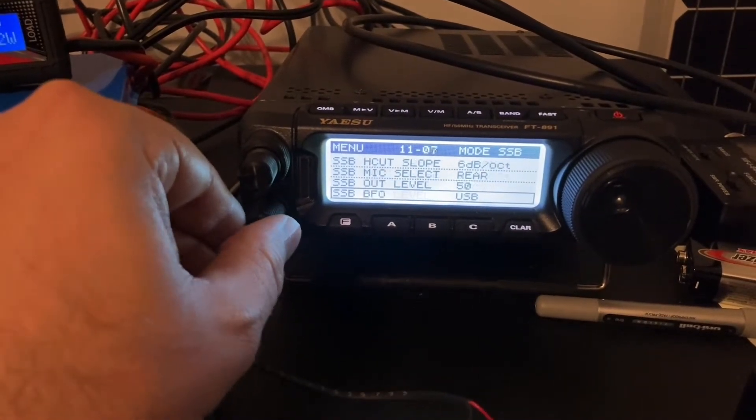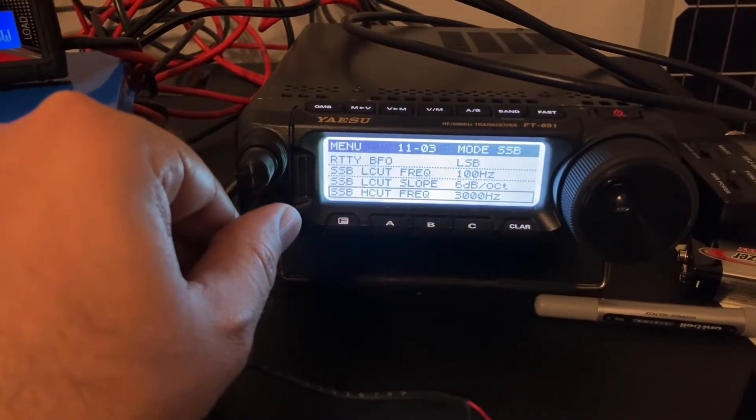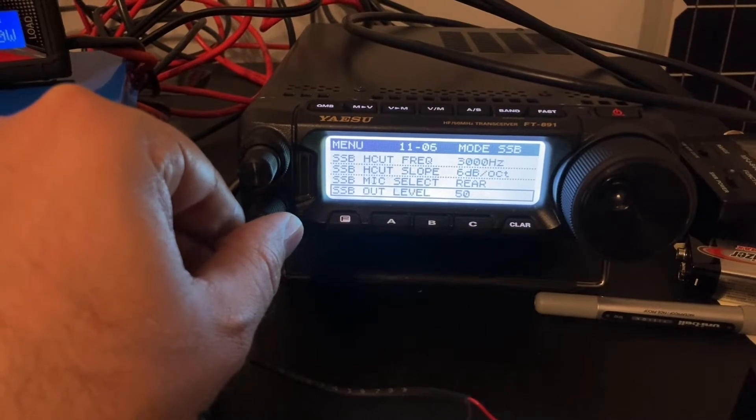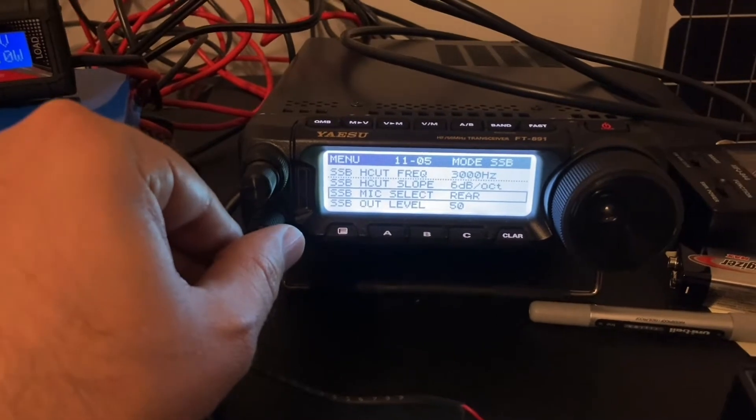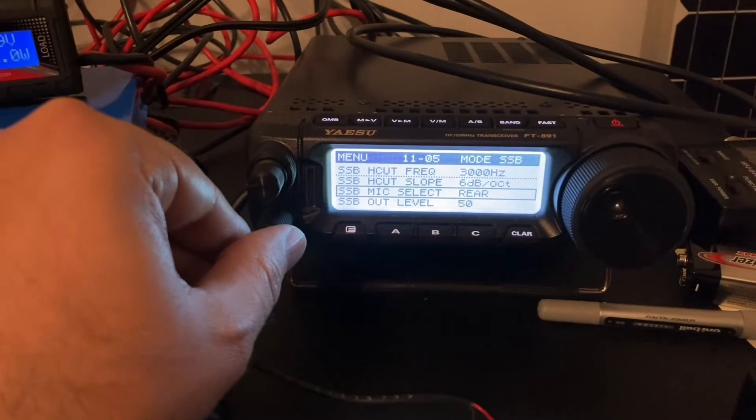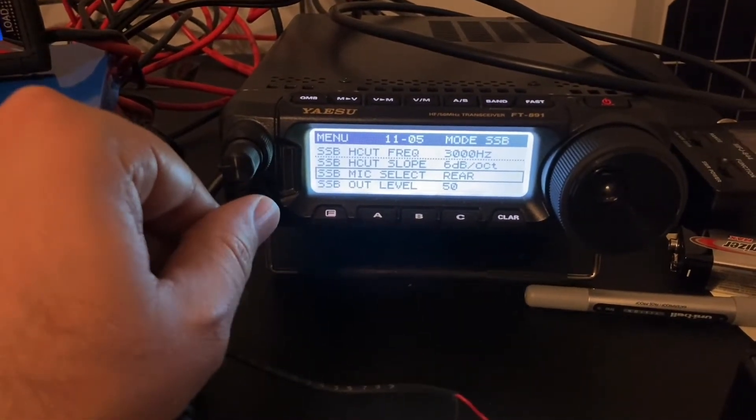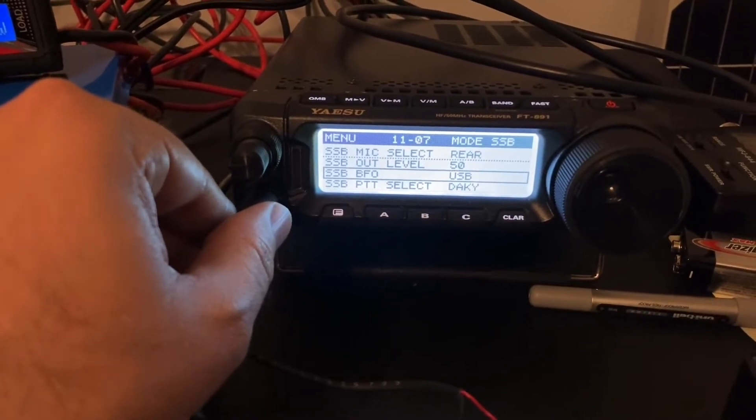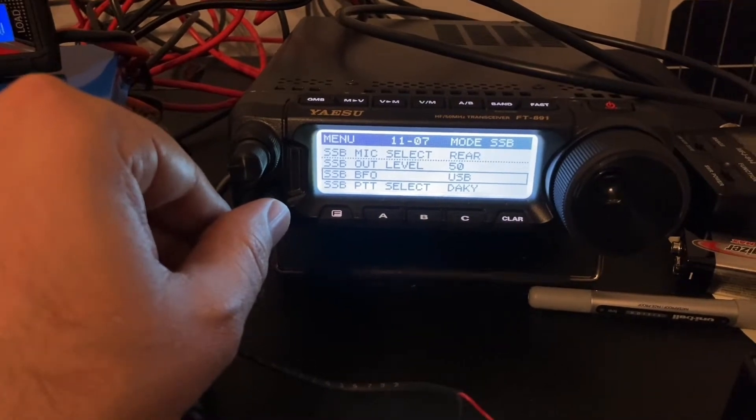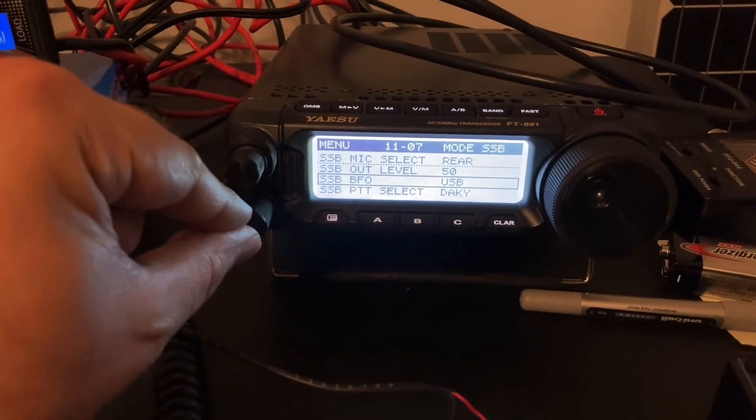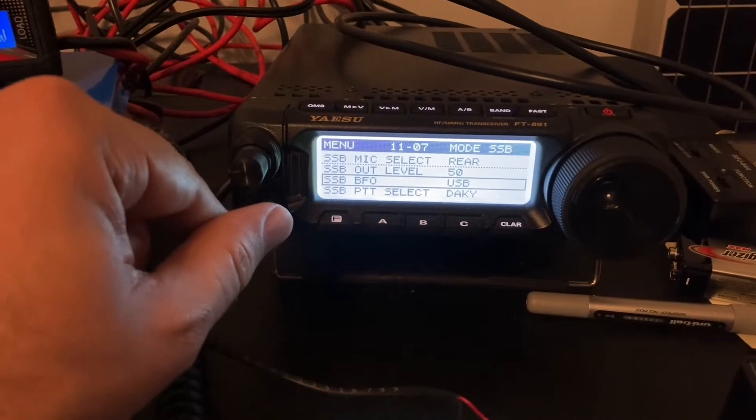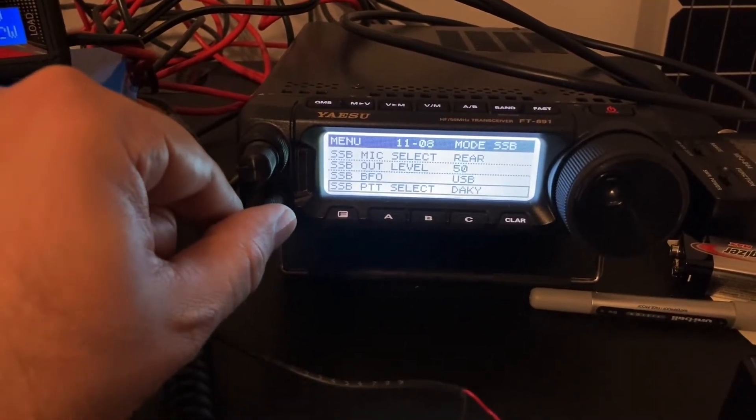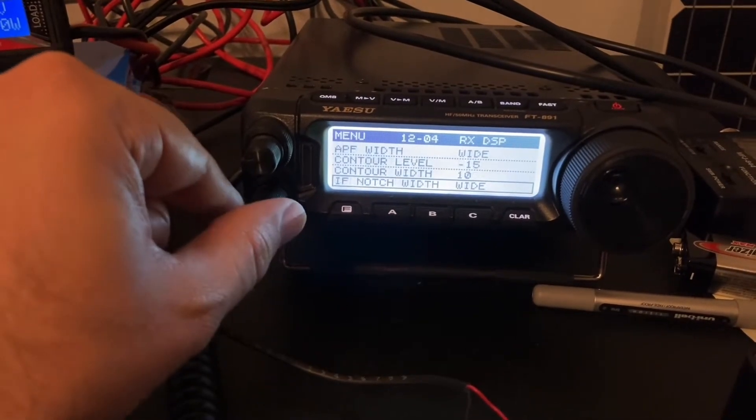For single sideband, these are the settings. I think most of these are just the defaults. There's a low-cut frequency, a high-cut frequency, and slope. Mic select, this one's important, 11-05. Mic select is set to the rear because it's going to take input from that Sabrent USB sound card. Also, for single sideband, we've set the part of the band that we're using to upper sideband instead of auto. If I wanted to use this with the mic, I'd have to change this back to auto. But for right now, we're going to leave it set on upper sideband. And the PTT select, I have set to DAKY, just like for some of the other settings.